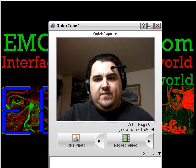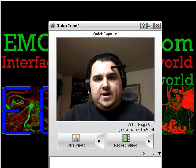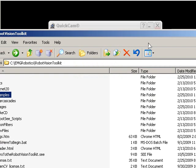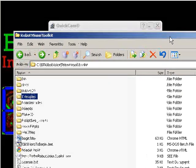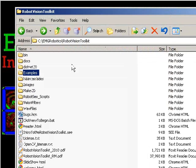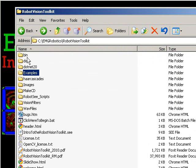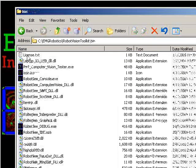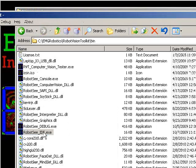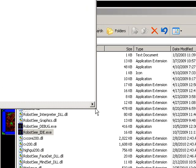You can download the Robot Vision Toolkit from www.emgrobotics.com. Once you download and install it, you'll have an EMG Robotics directory and a Robot Vision Toolkit directory. Go into the bin folder and load up the IDE.